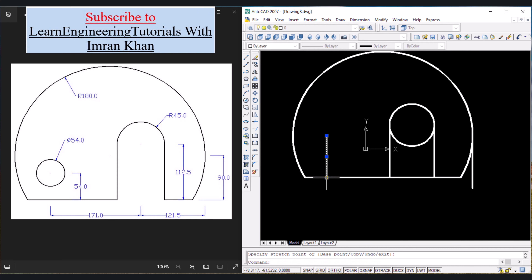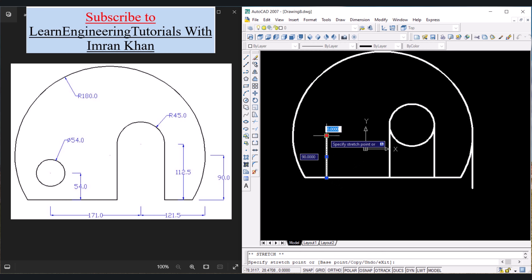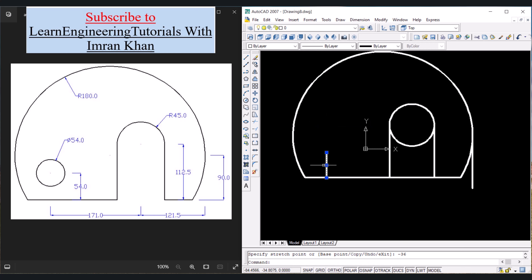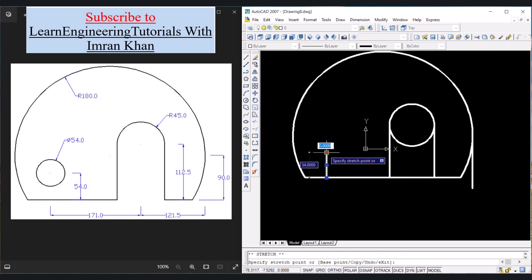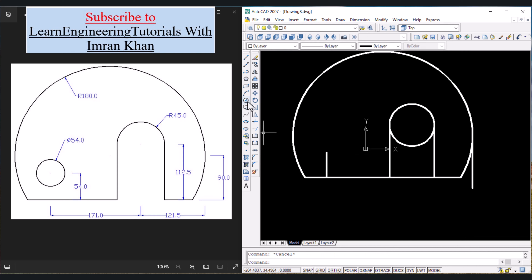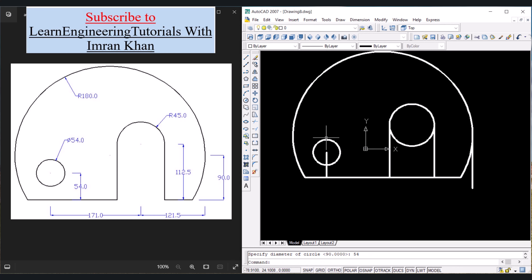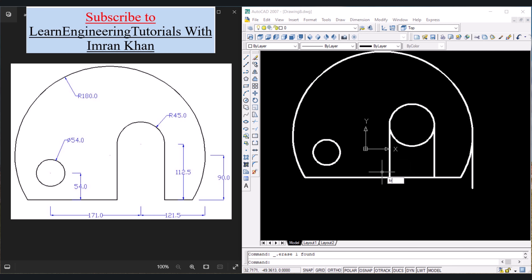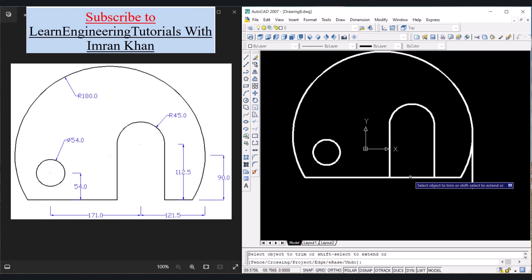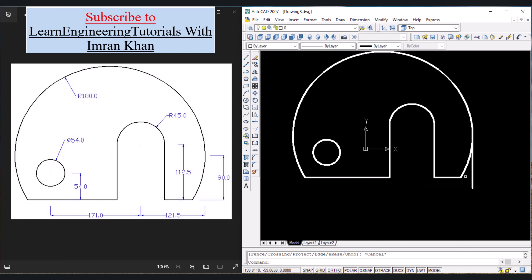Now click on this line and shorten it. Click on this endpoint — we can see the length is 90. Let's reduce this to 54, so move the cursor away and write minus 36, press Enter. Now the length of this line is 54, press Escape. Click on Circle, click on this endpoint, move the cursor away. We have to give the diameter of 54, so press D, Enter, then 54, Enter. Click on this line and this line and press Delete. Now trim this part and this part: TR, Enter, Enter, click on this arc, click on this line, press Escape. Click on this line and remove it.